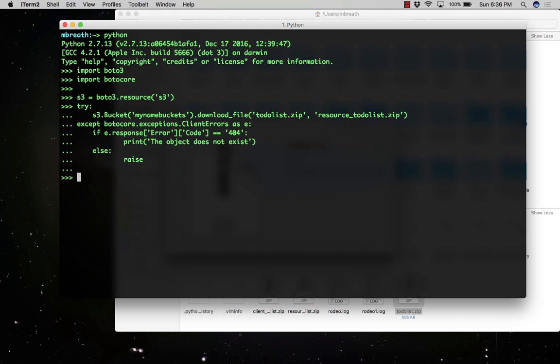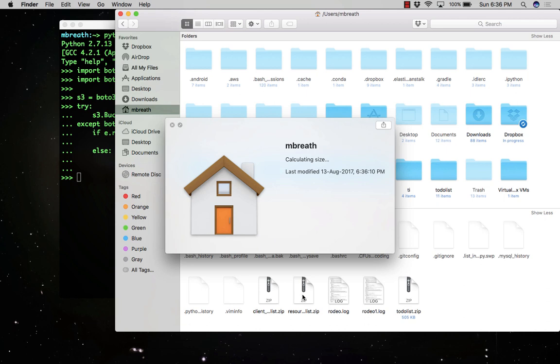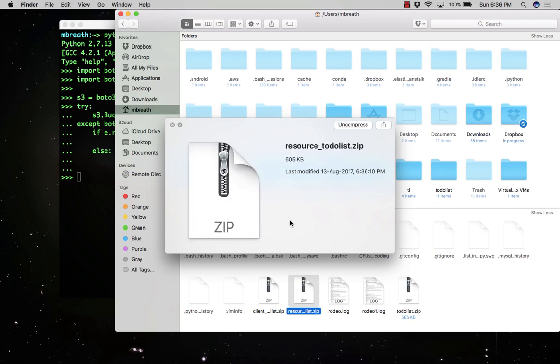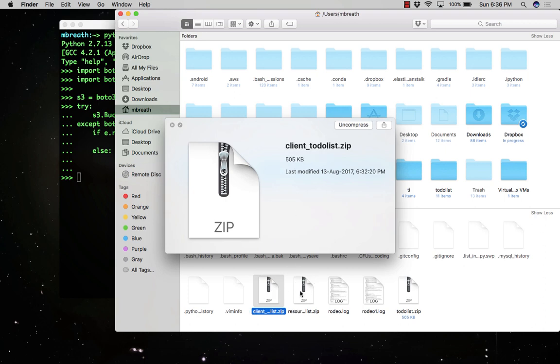Now you will see it has downloaded the file into your local directory. You can see here with the previous method, this method is much faster than file download using a client method. So you can compare the resource method and the client method we have tried with both methods.